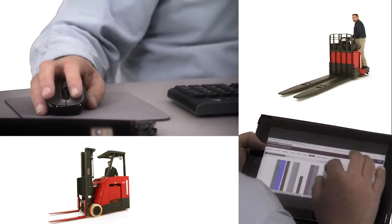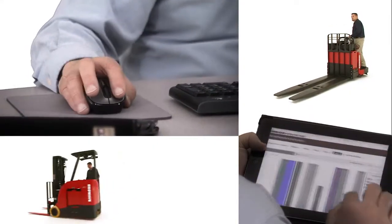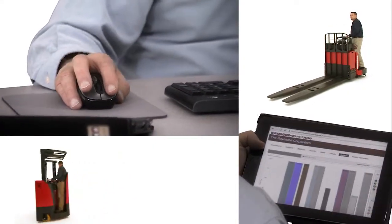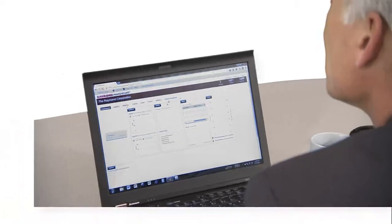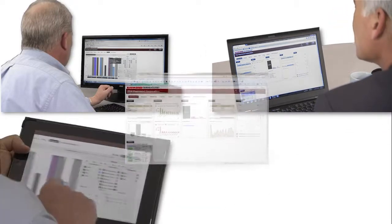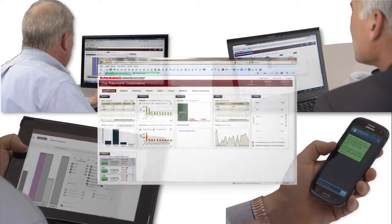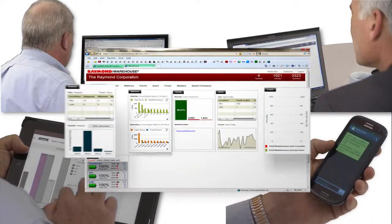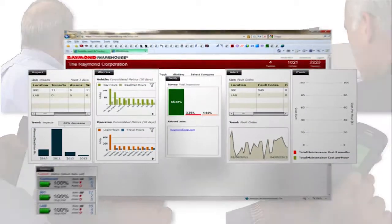All with the click of a mouse or the touch of a screen, turning any laptop, desktop, tablet, or smartphone into a management control center.